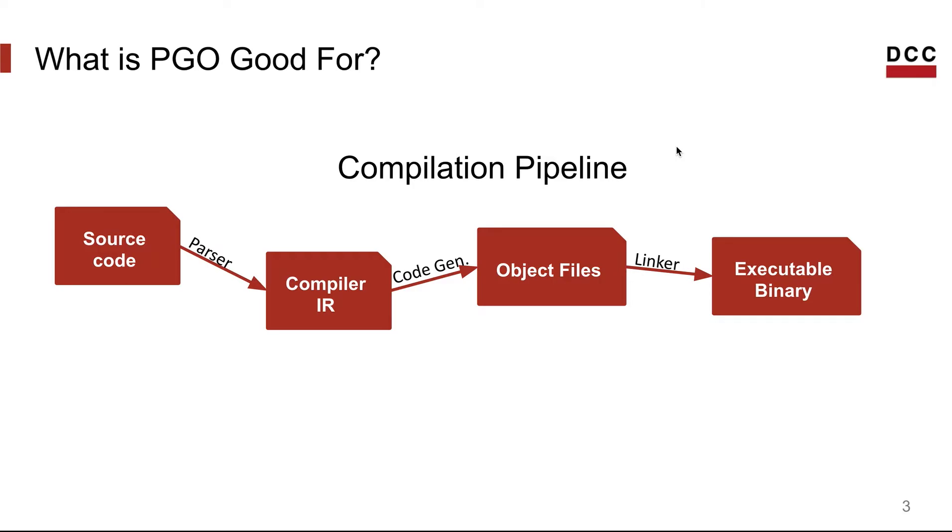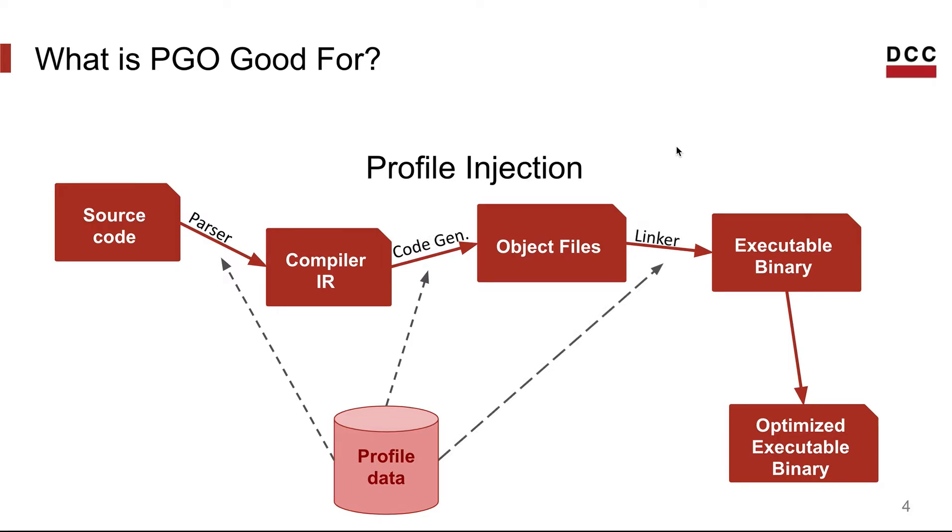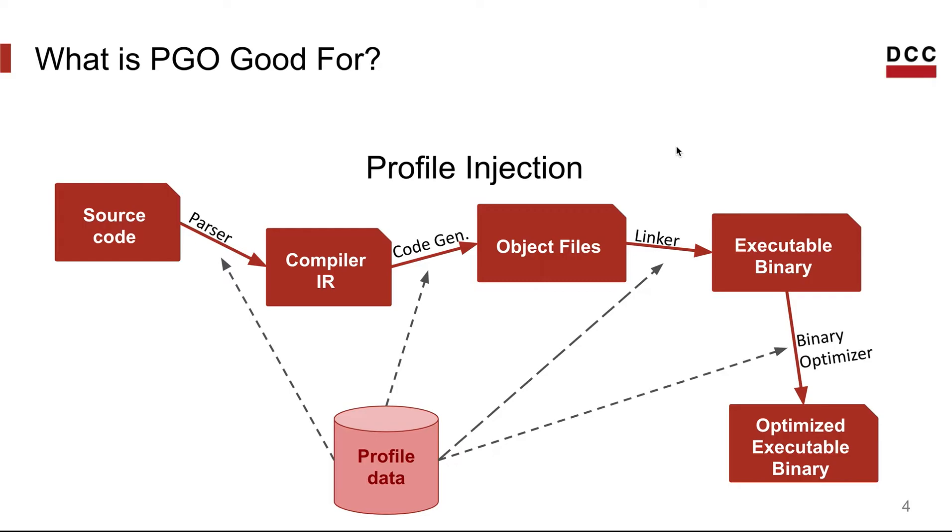Now that you know the compilation pipeline, let's see the steps where we could inject profile. We could inject profile in the parser step, in the code generation, in the linker, and also after we have the executable binary. But in this case, we would not use the compiler, but would use a binary optimizing tool together with the profile, and then we would guide a bunch of optimizations and produce an optimized executable binary.